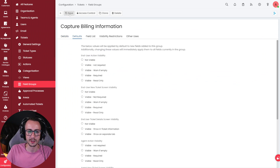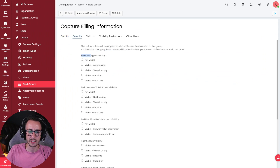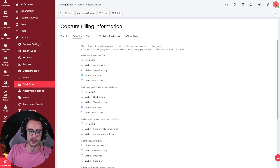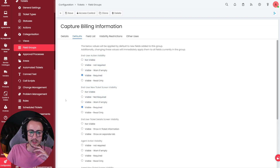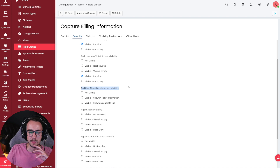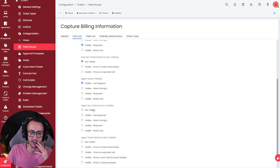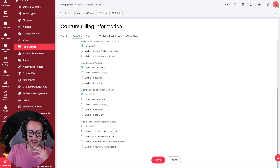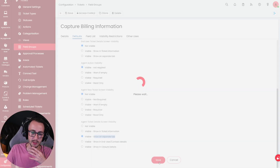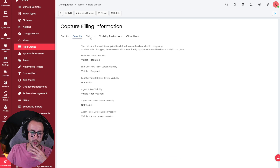Once we've done that, go to the Defaults tab. Set End User Visibility to Always Required, End User Ticket Visibility to Not Visible — they don't need to see it after they've done it — Agent Action Visibility to Not Required, and show it in a separate tab so we can see it clearly when they fill the information out.